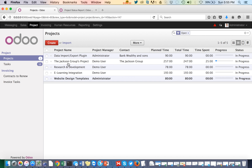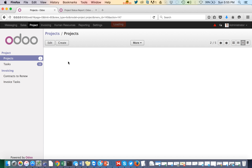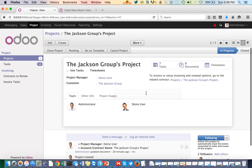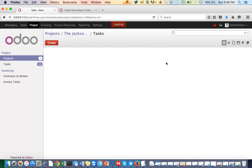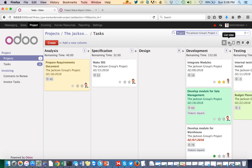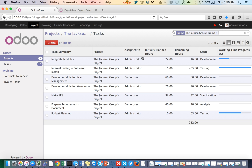We have configured the Jackson Group projects. We have two team members and we assign different team members to different tasks. We have different start and end dates for each task.